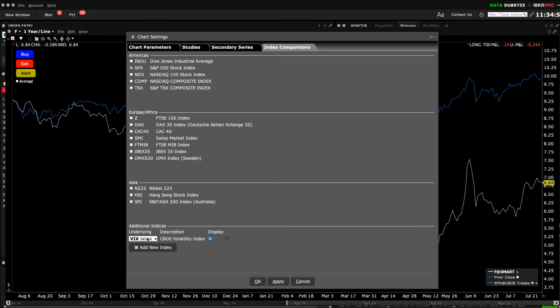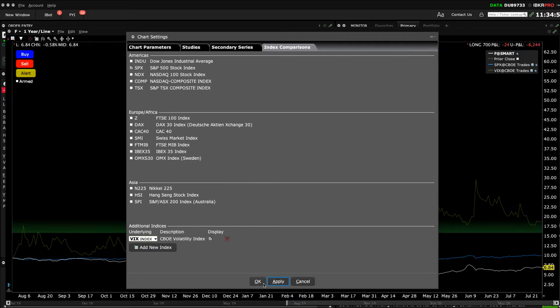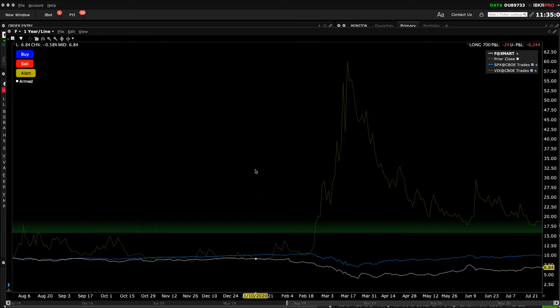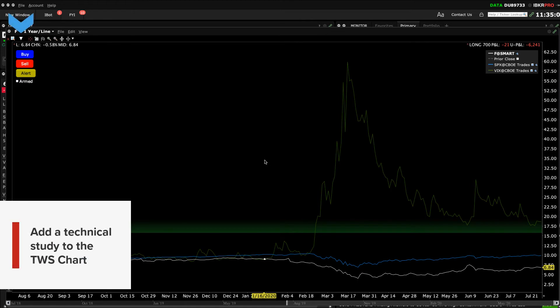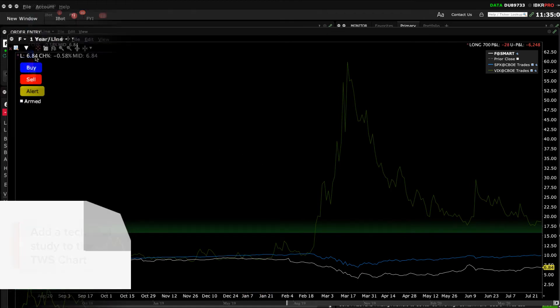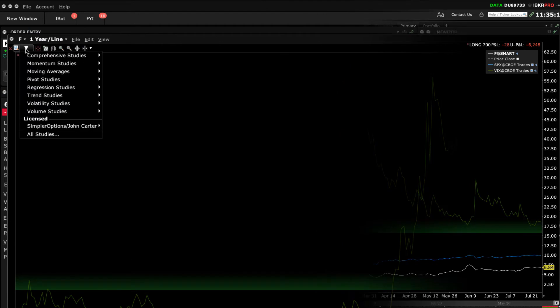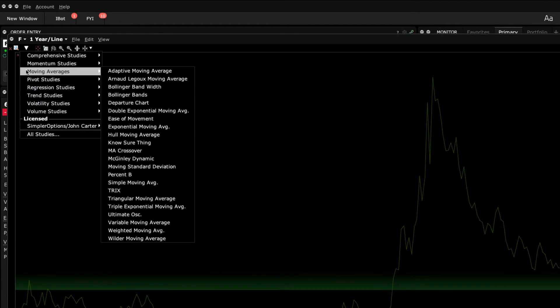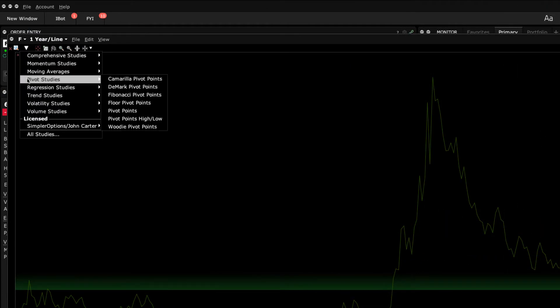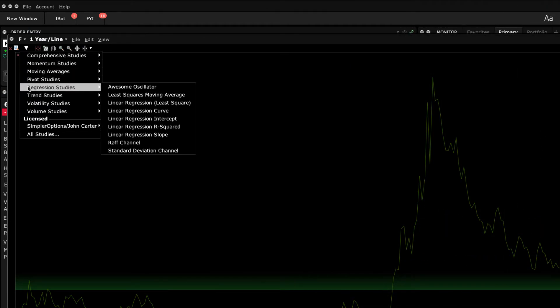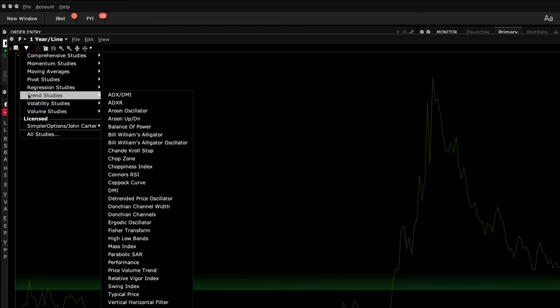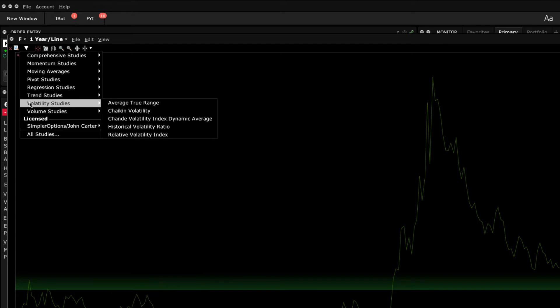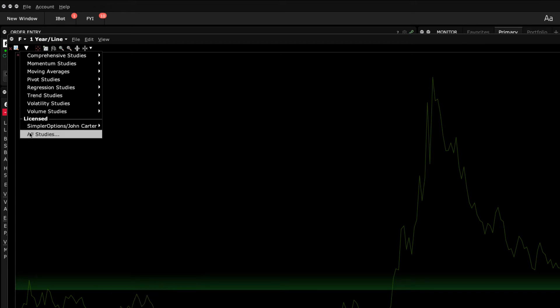TWS also has a long list of technical studies. Use the Add Study icon to quickly apply them from the chart's toolbar. When you hover your cursor over any of these categories, you'll see an expanded list. And if you wish to see all studies using the tab format, click the See All Studies button at the bottom of the menu.